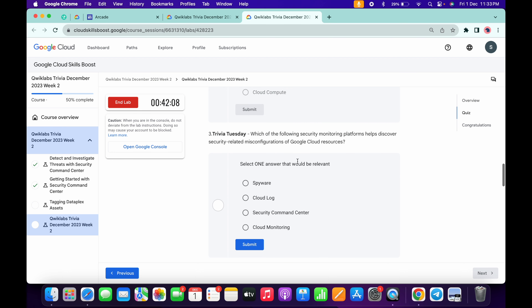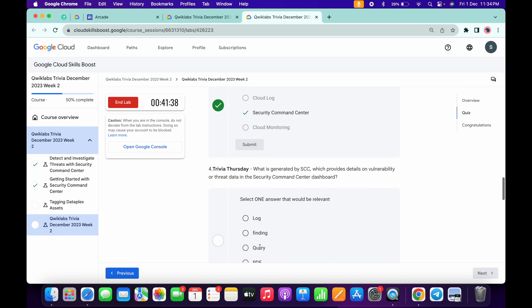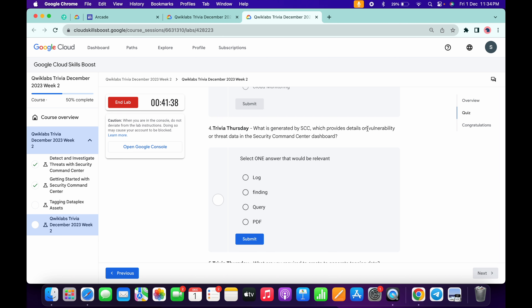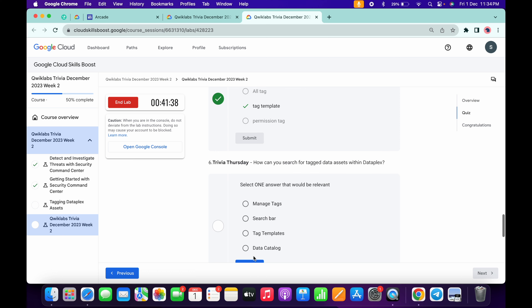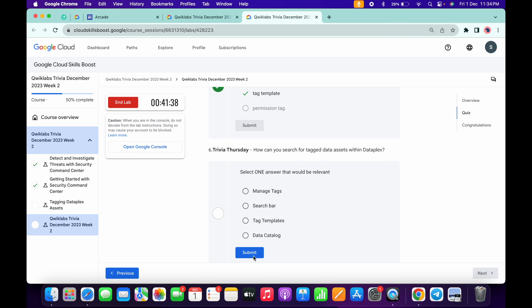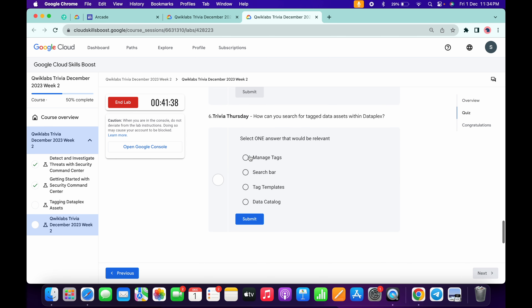For the third it's very easy — 'Security Command Center' — then click submit. For the fourth it's very easy — 'finding' — then click submit. For the fifth it's very easy — 'tag template' — then click submit.